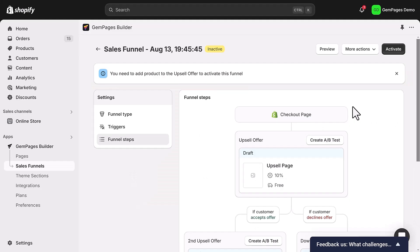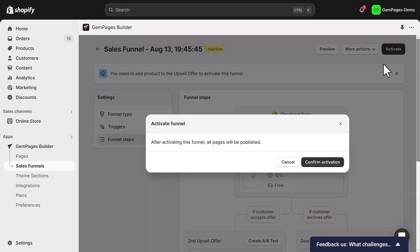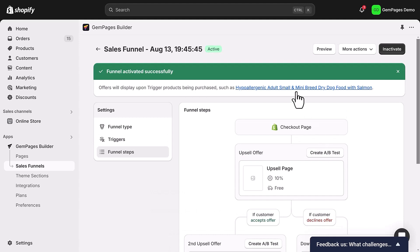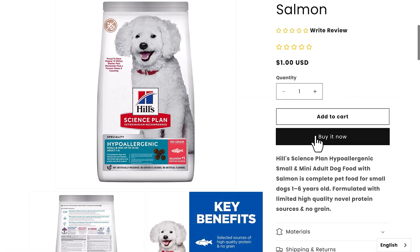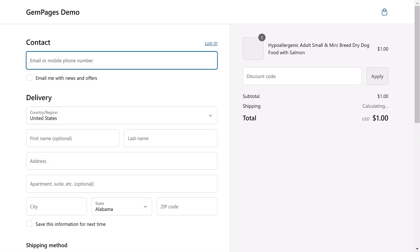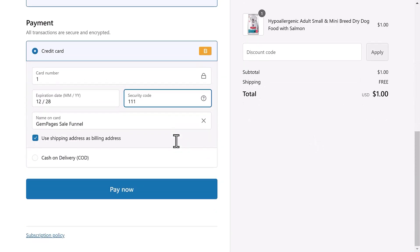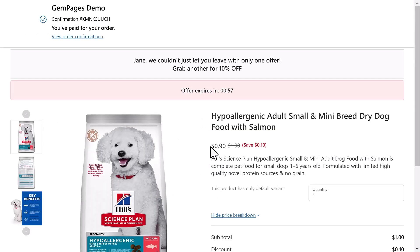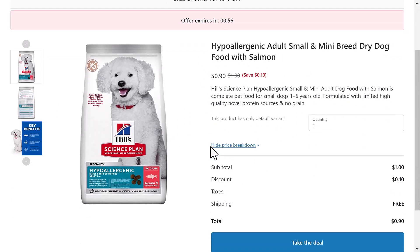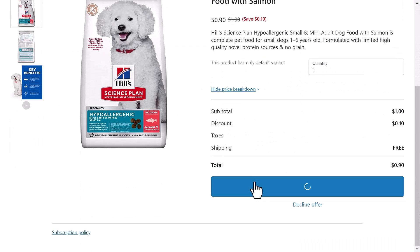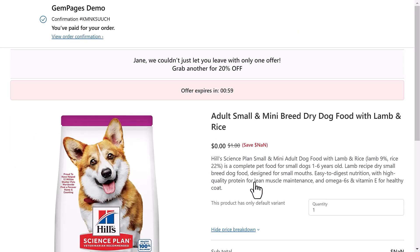Once everything looks good, activate the post-purchase offers. Now it's time to perform a live test order. Make a purchase on your store just like a real customer would. Follow the sales funnel upsell flow and see how it works in action. After completing the test purchase, monitor the metrics to ensure everything is functioning as expected.